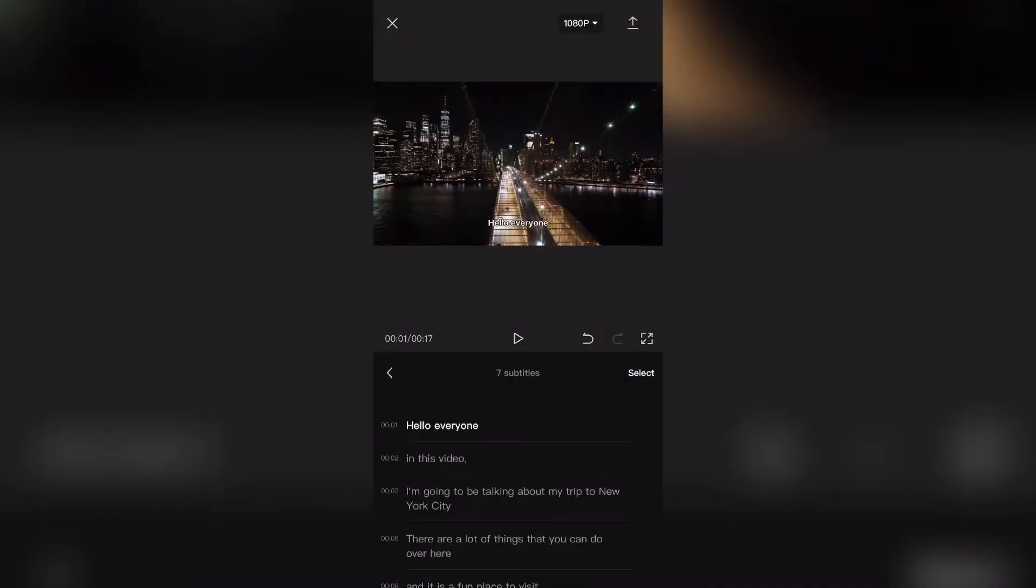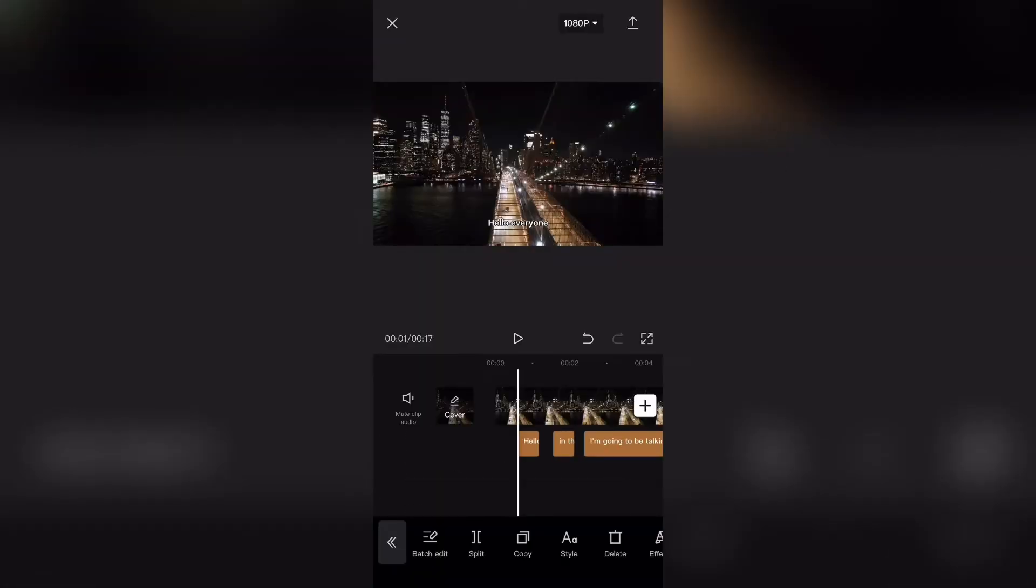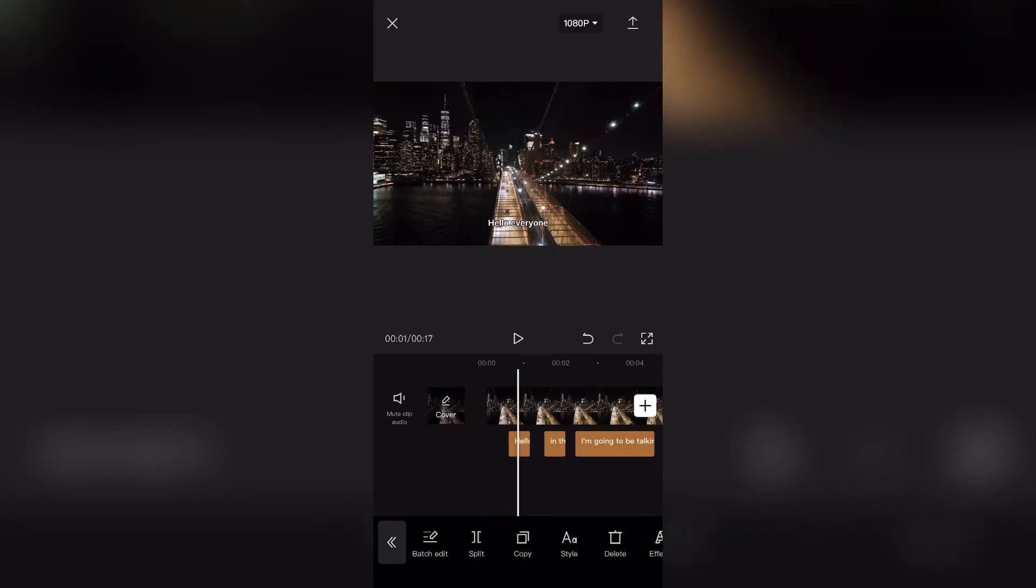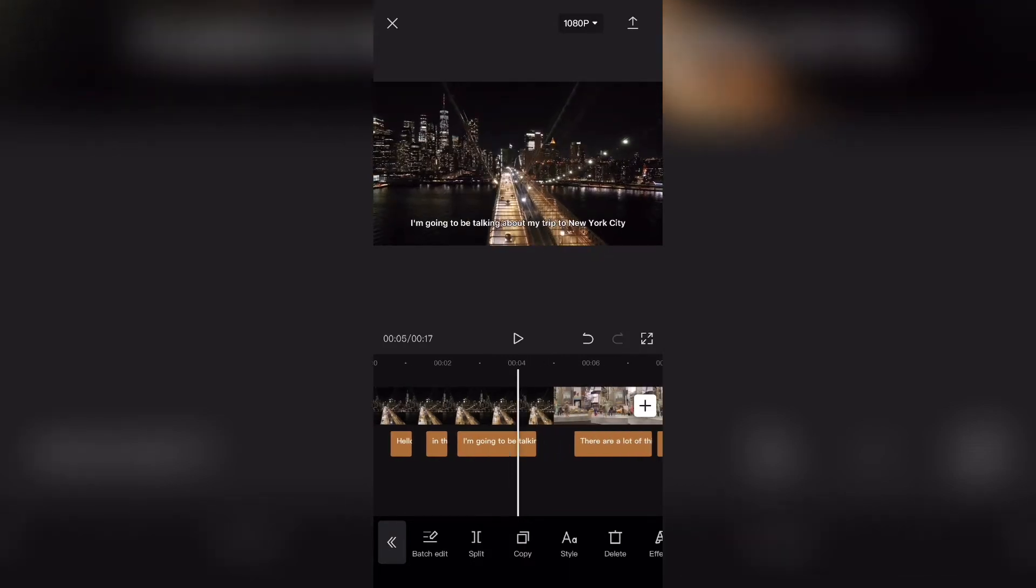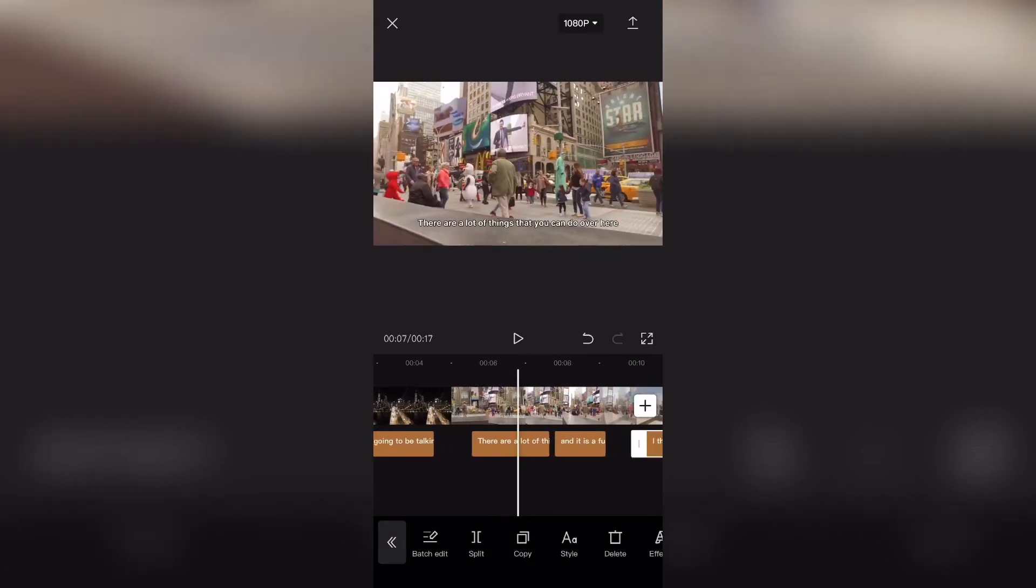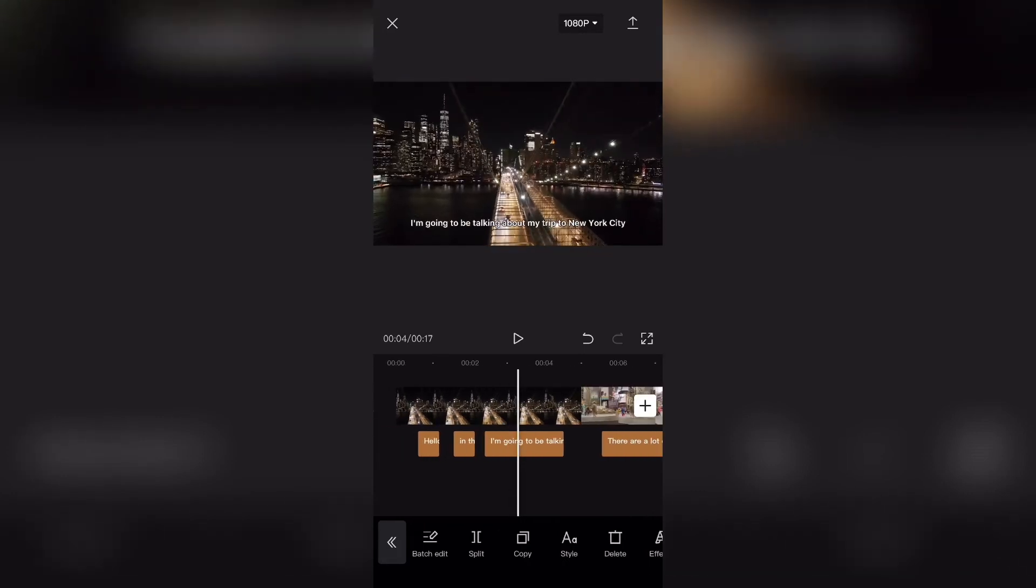Now once you are done editing the captions, you can just click the back button right over here and the changes will be saved. Now you might not like the appearance or the way that the captions look right now, either the color or the fonts. And to do that, it's very simple.